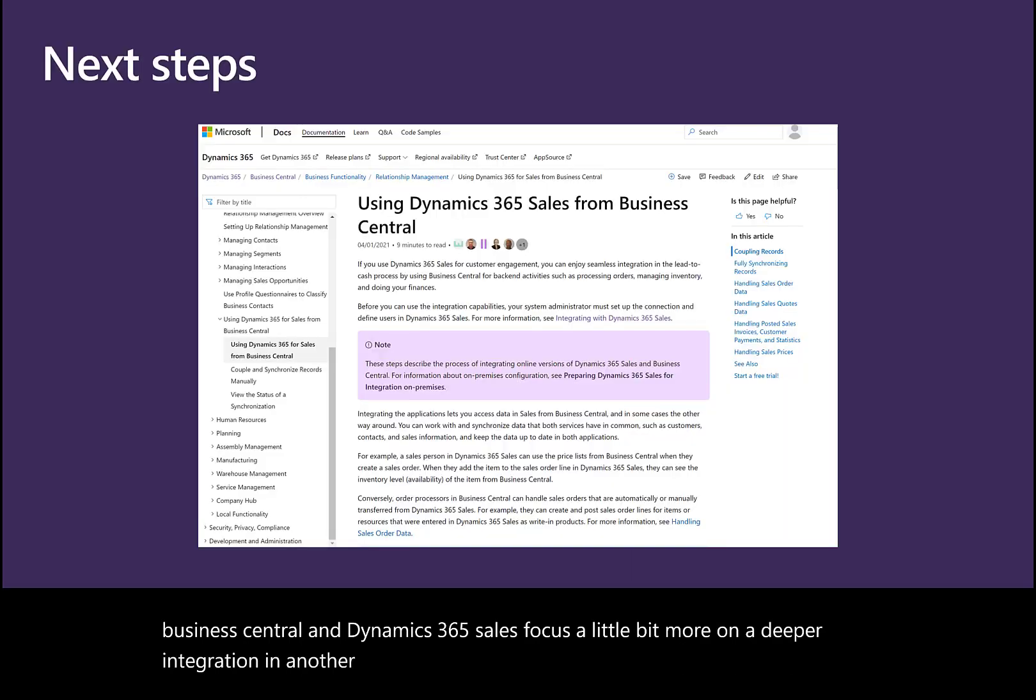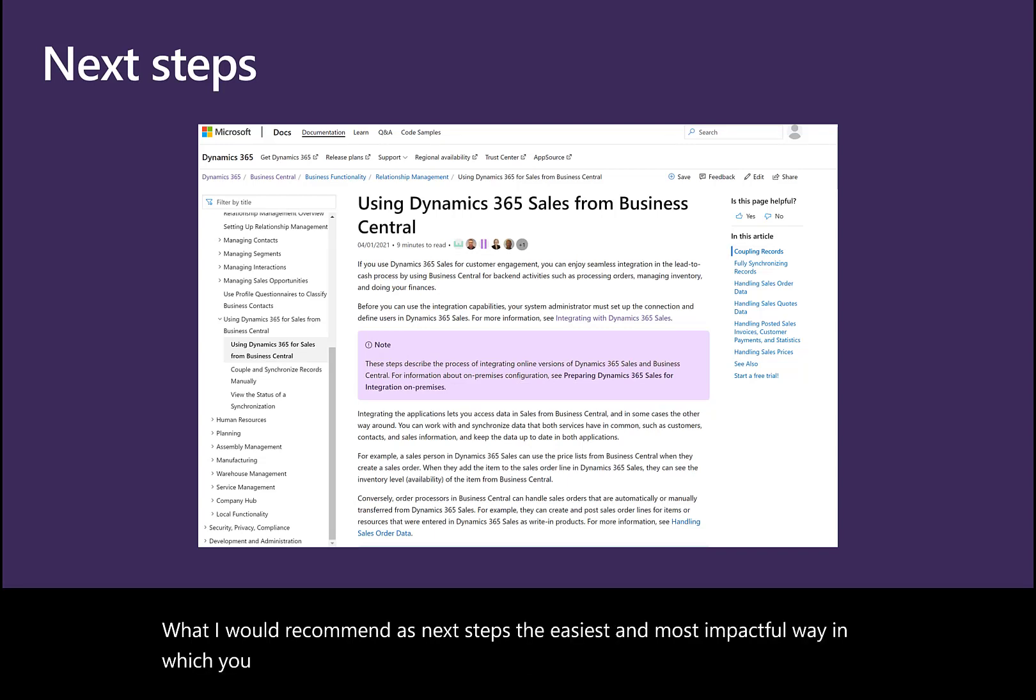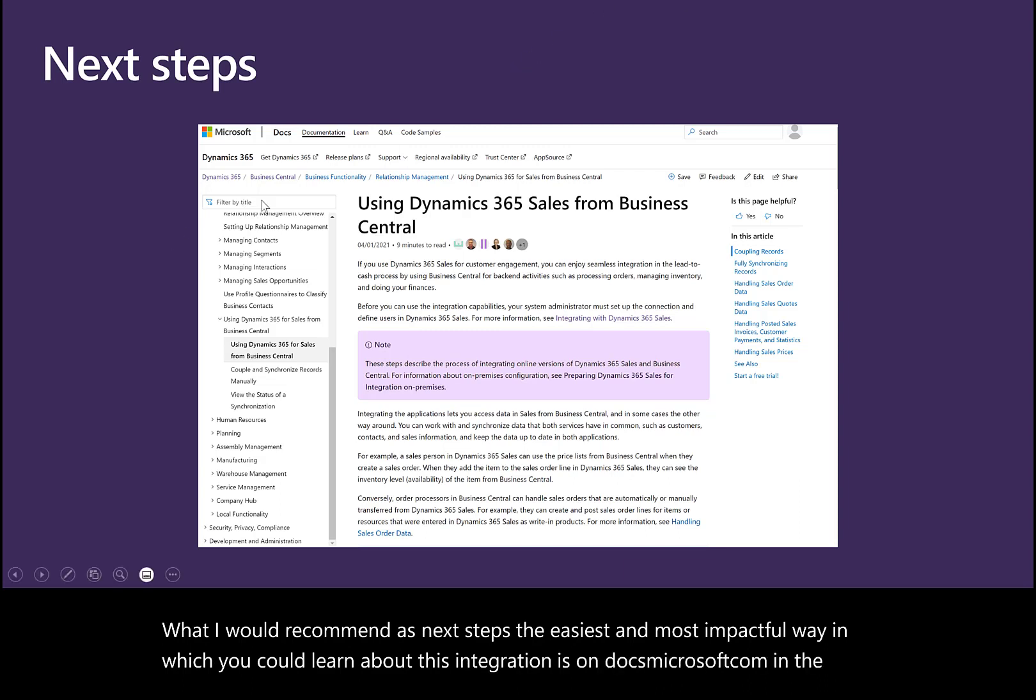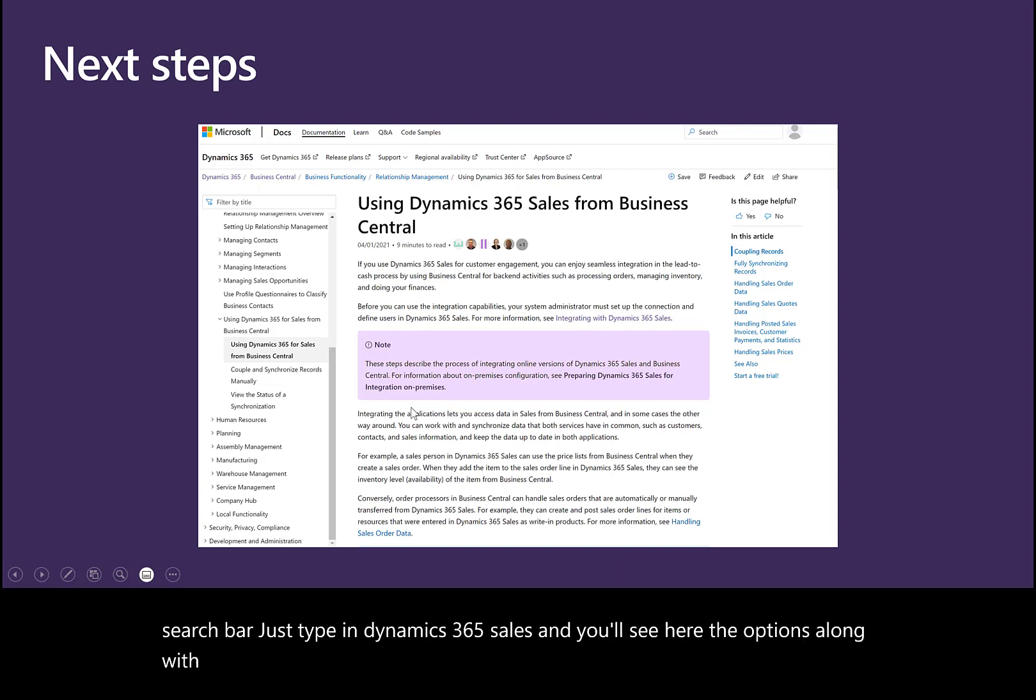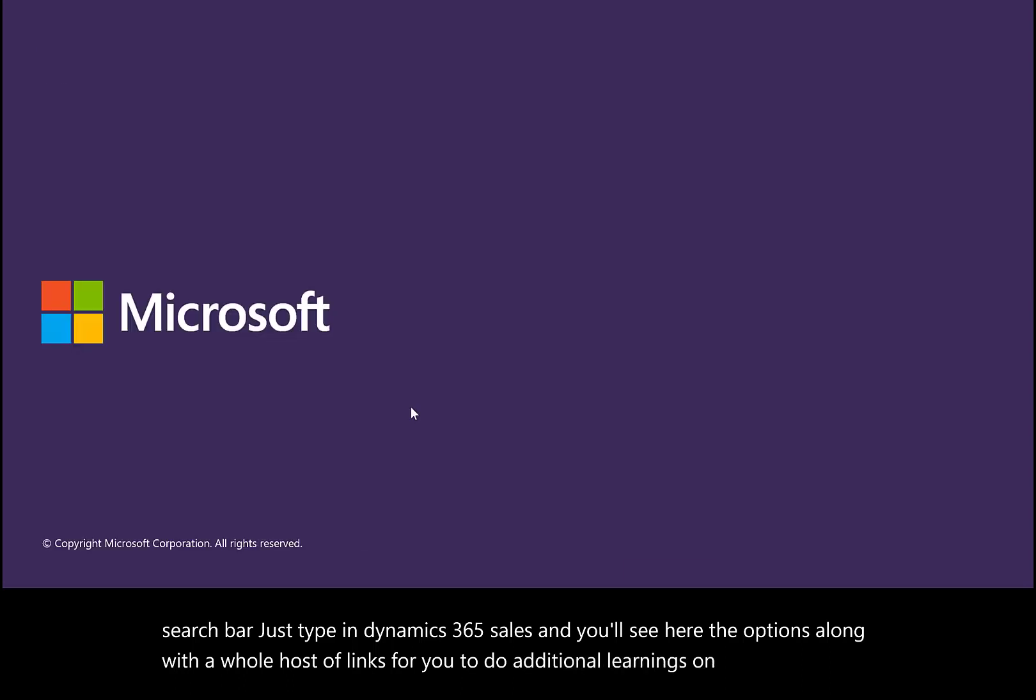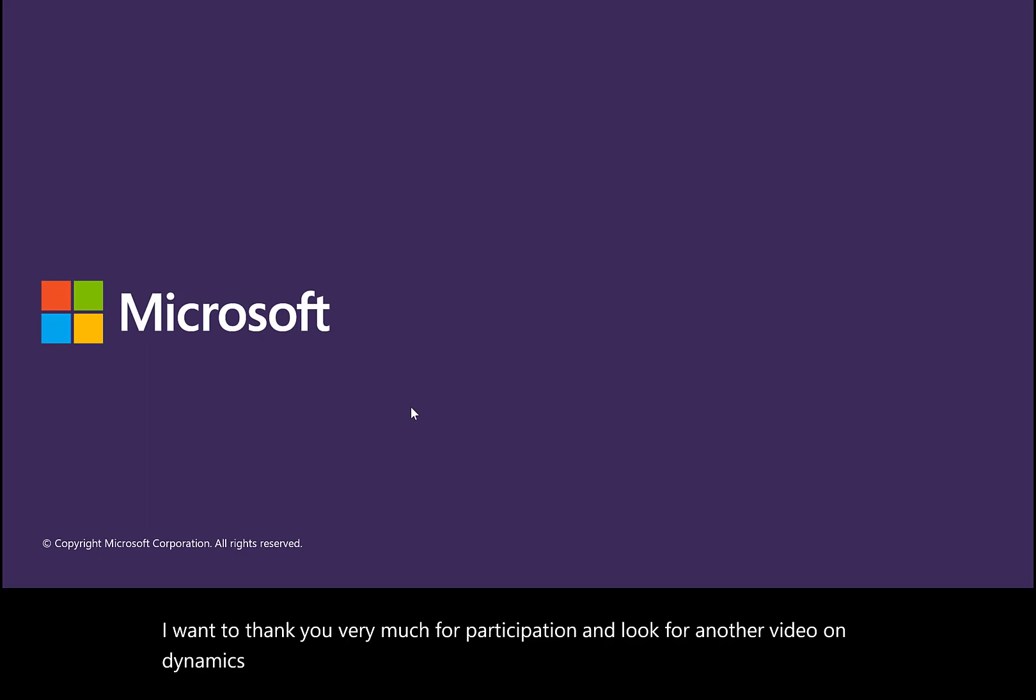What I would recommend as next steps—the easiest and most impactful way to learn about this integration is on docs.microsoft.com. In the search bar, type in Dynamics 365 Sales, and you'll see the options along with a whole host of links for additional learning on this experience. Thank you very much for participating, and look for another video on Dynamics 365 very soon.